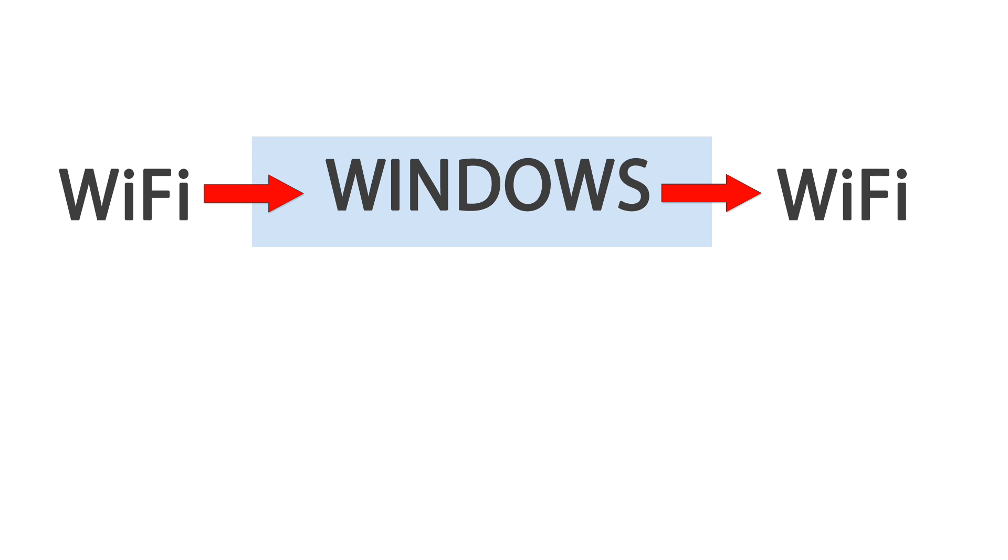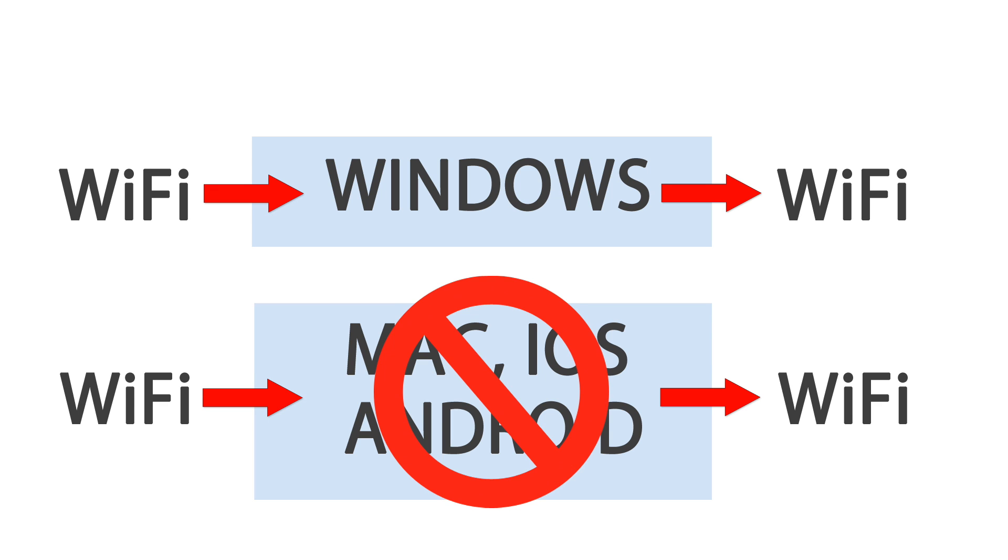Although one confusing thing that I would like to clear here is, in Windows, you can share the same connection mode. So if you are getting internet from WiFi, you can also share it in the form of WiFi. But this is not the case with Mac, Android and iOS operating system, where you can only create a WiFi hotspot if you are getting internet from the sources other than WiFi like Ethernet, data pack or dongle etc.